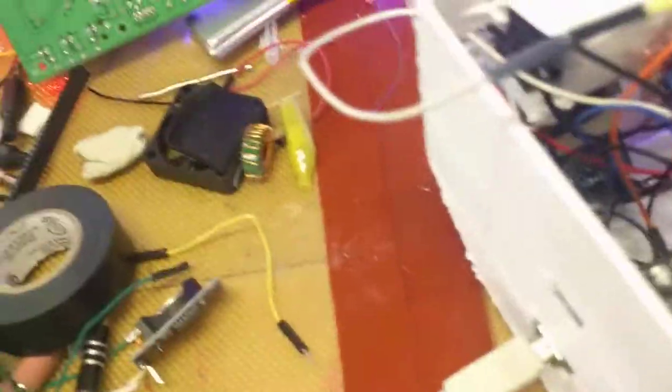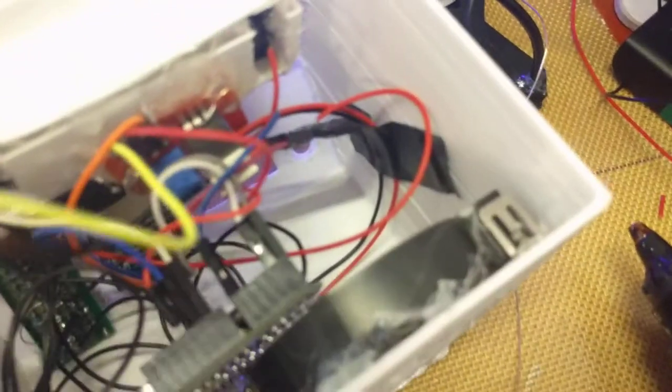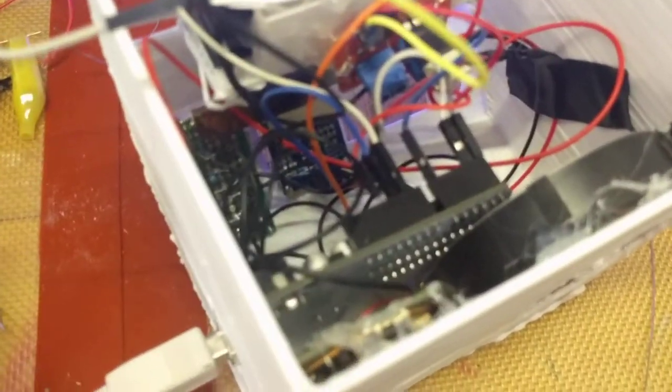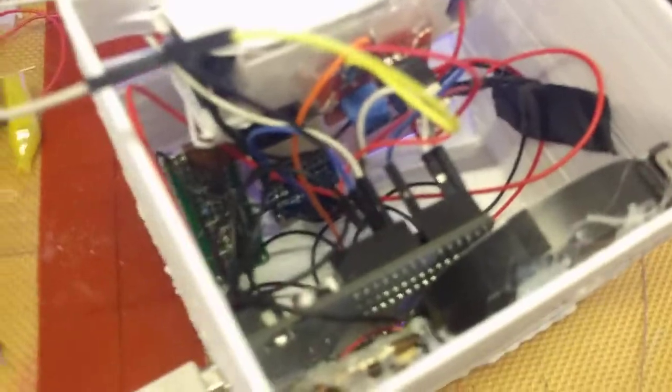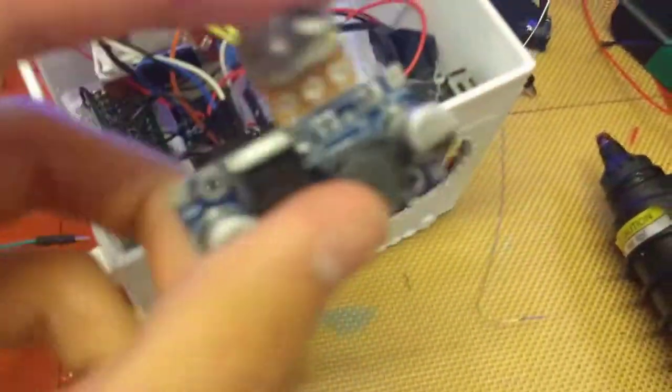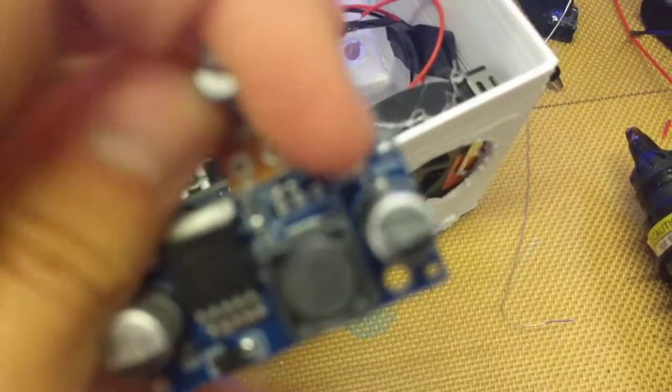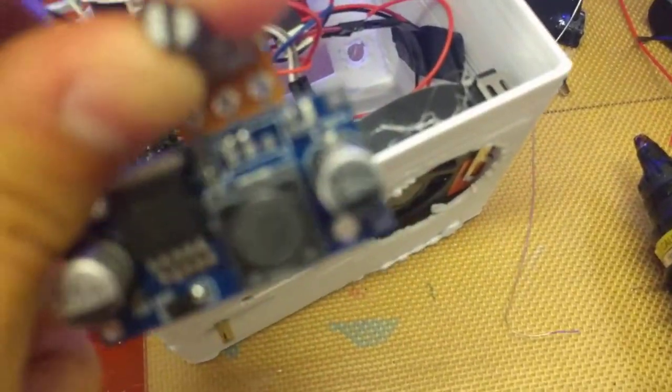Because I want to build an RC plane, and I 3D printed some parts for it, so I've been doing a lot of stuff.